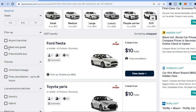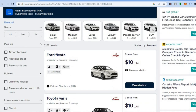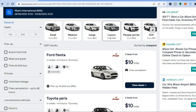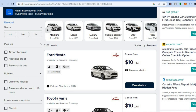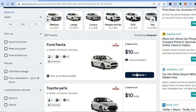If you'd like a meet-and-greet or free shuttle bus, you can select that from the left-hand menu. You can also choose electric or hybrid cars. At the top of the page you can filter by vehicle size — small, medium, large, luxury, people carrier (6 or 7-seater), or SUV. For example, I'll go with the Ford Fiesta, so I'll tap 'View Deals'.